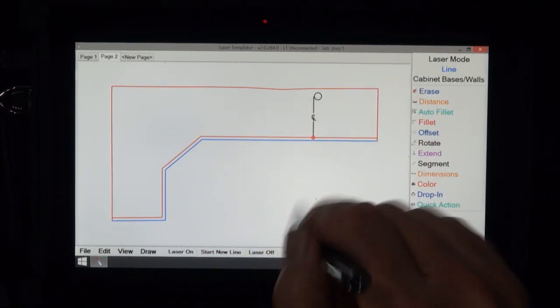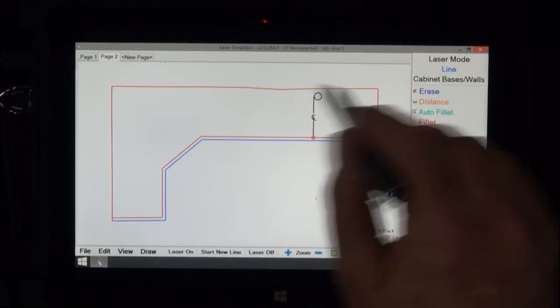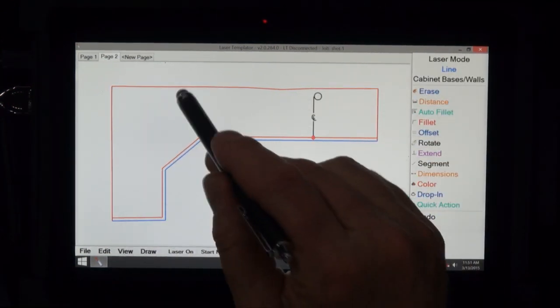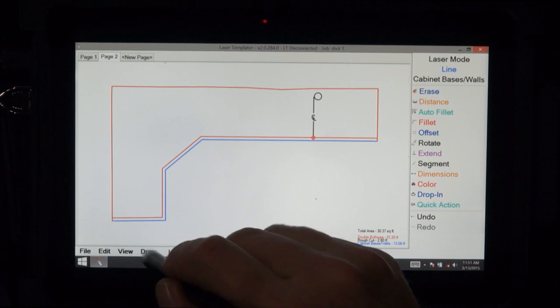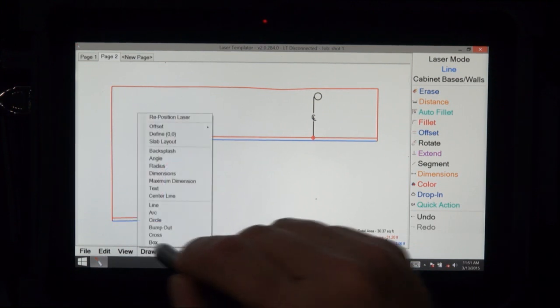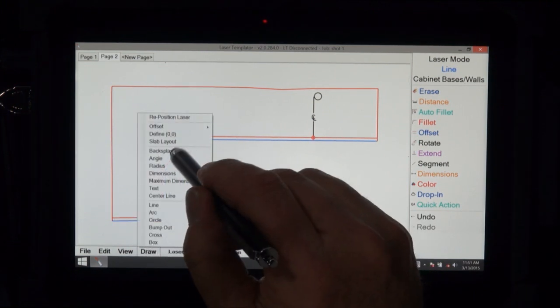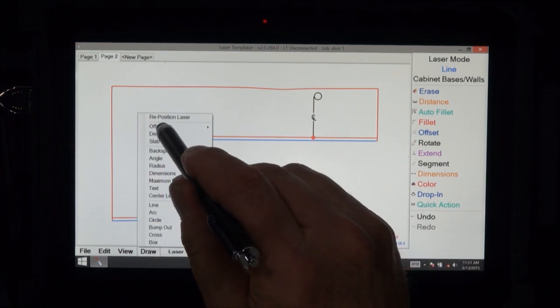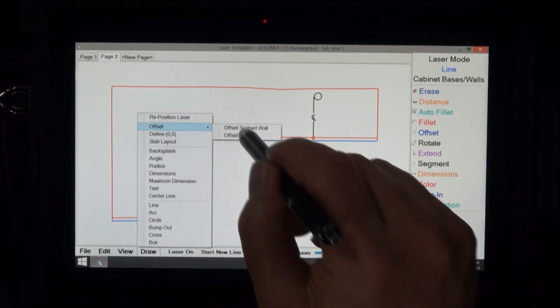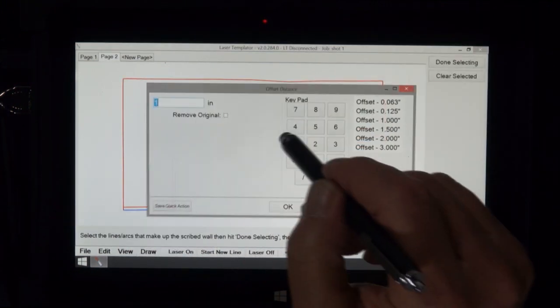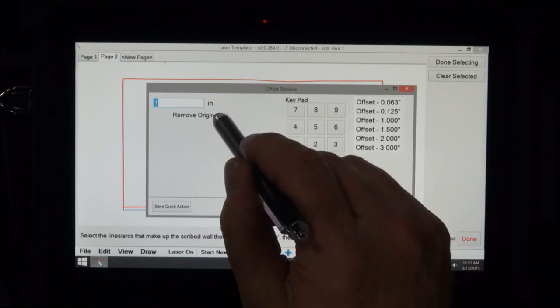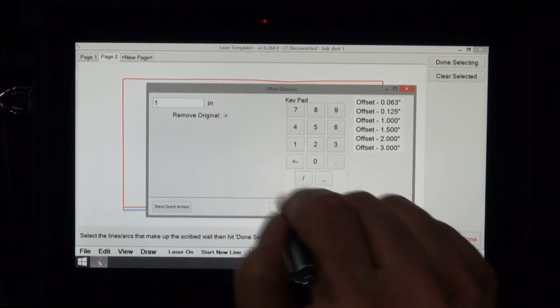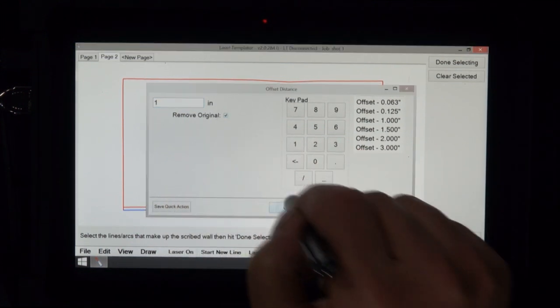Now we're going to show you how to offset the line and erase the original line. So we draw offset, offset scribe wall, and we check the box that says remove the original one.